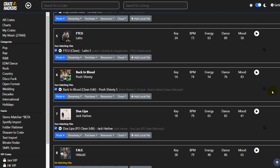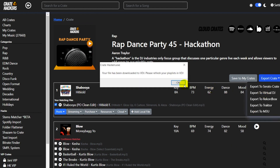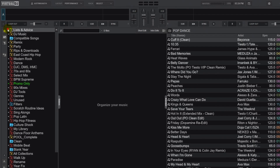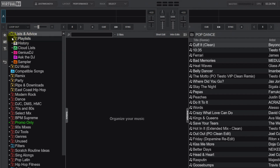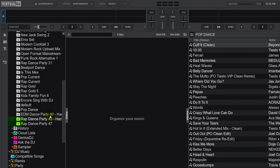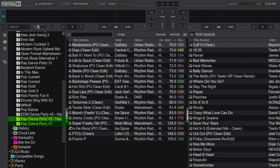I'm going to hit the up arrow, so that'll pop us all the way to the top. Export Crate, Export to Virtual DJ. Now that we've created those two crates, all we need to do is jump back into Virtual DJ and refresh. We're going to open the playlist folder — Rap Dance Party 47 and Rap Dance Party 45 Hackathon. There they are, right from CrateHackers into Virtual DJ.